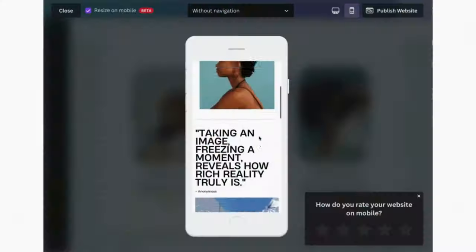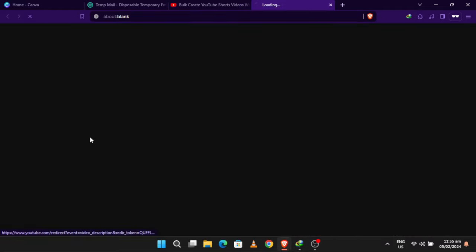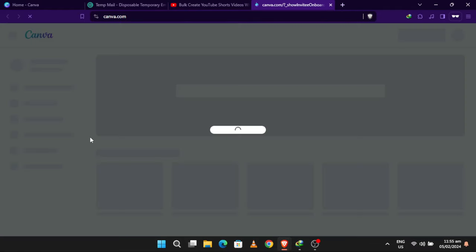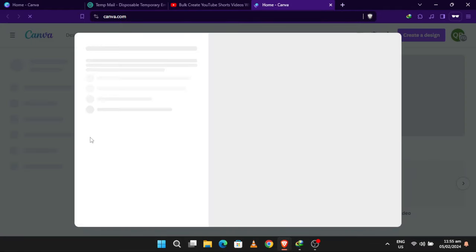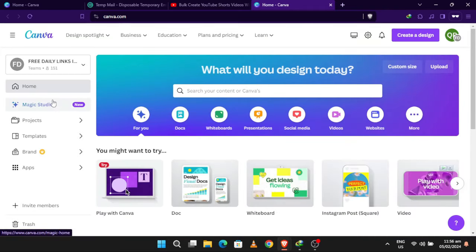Here's the magic part to access Canva Pro. Click on the link in the description below. This link will take you to a special page where you can redeem your Pro version by joining one of my teams.